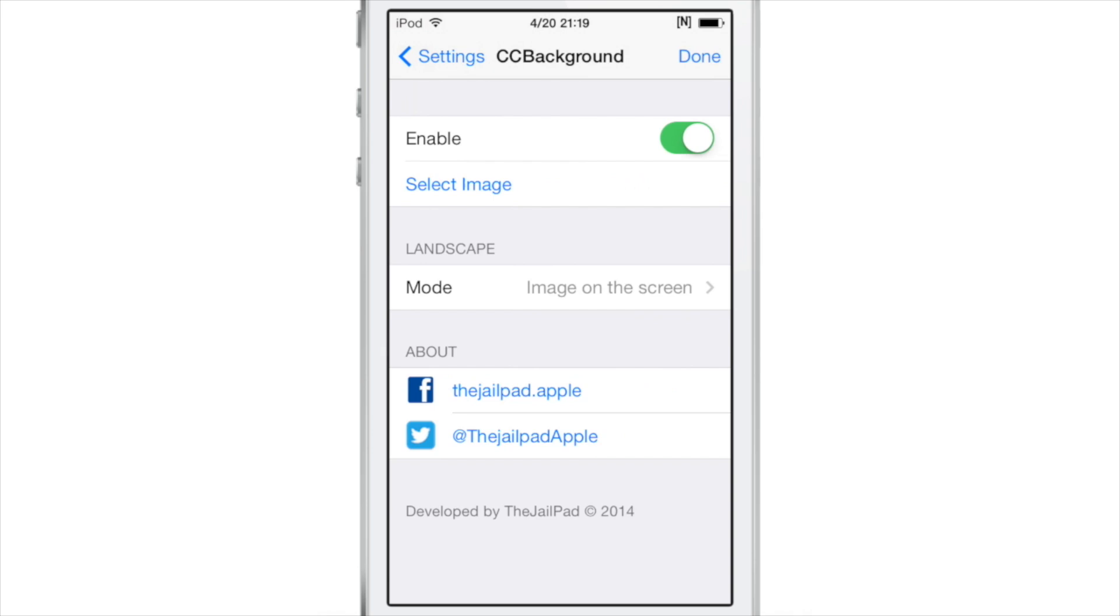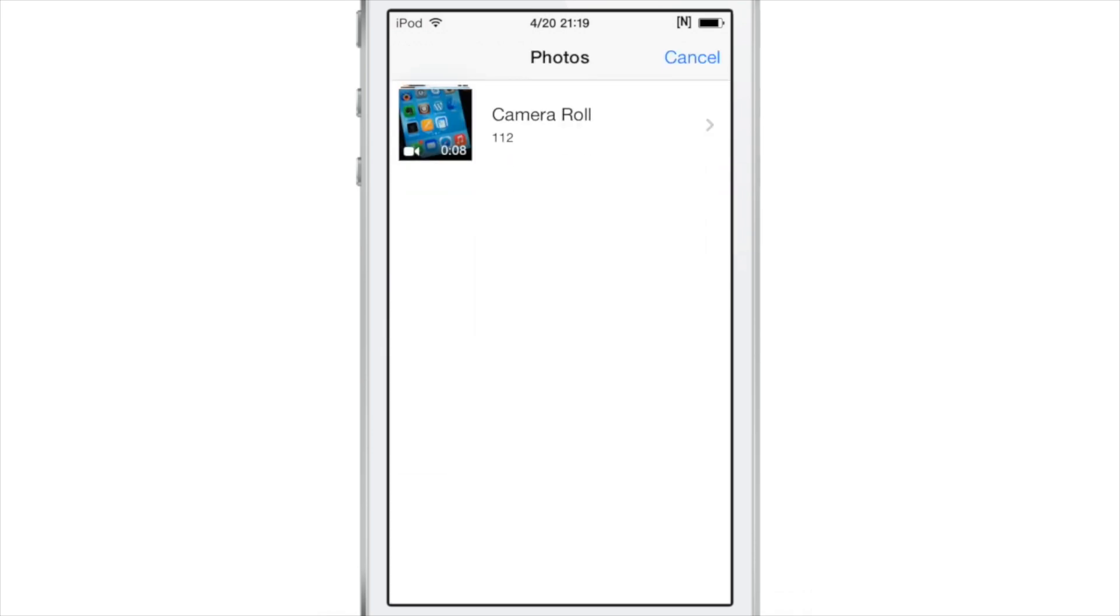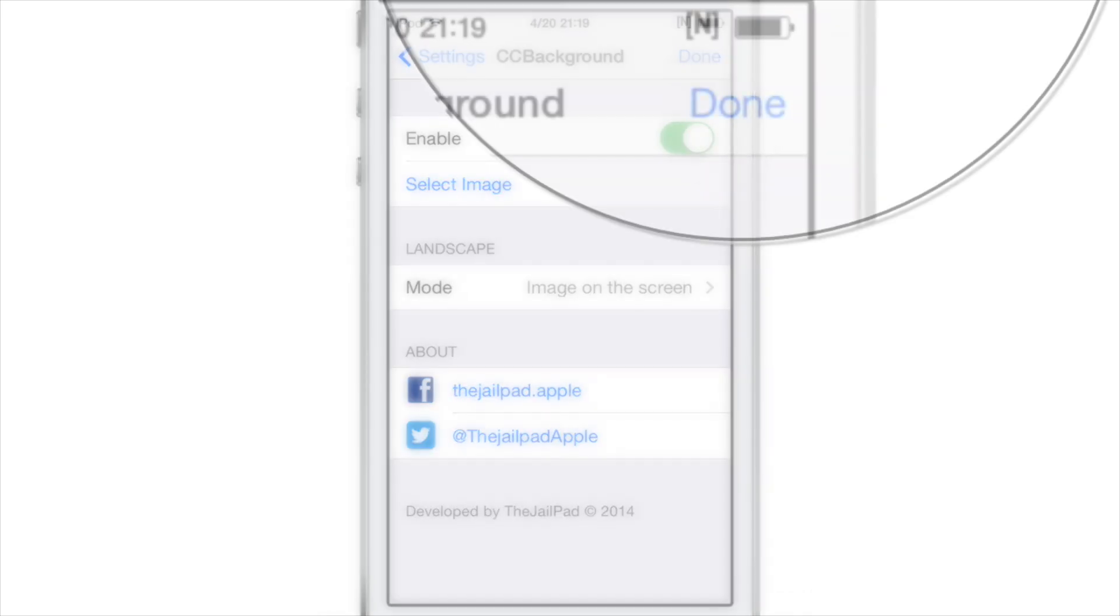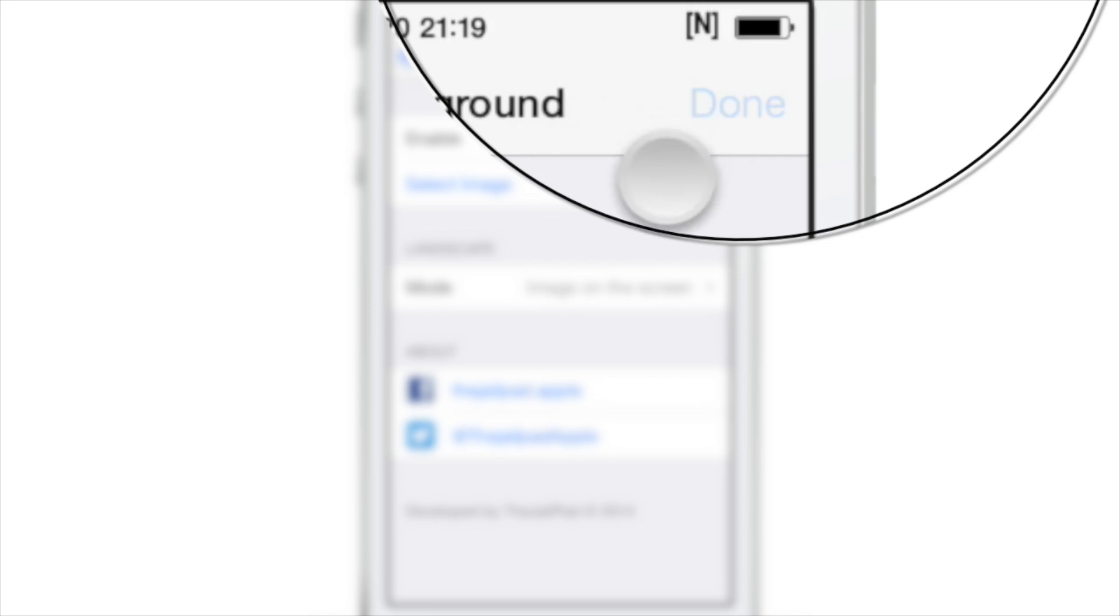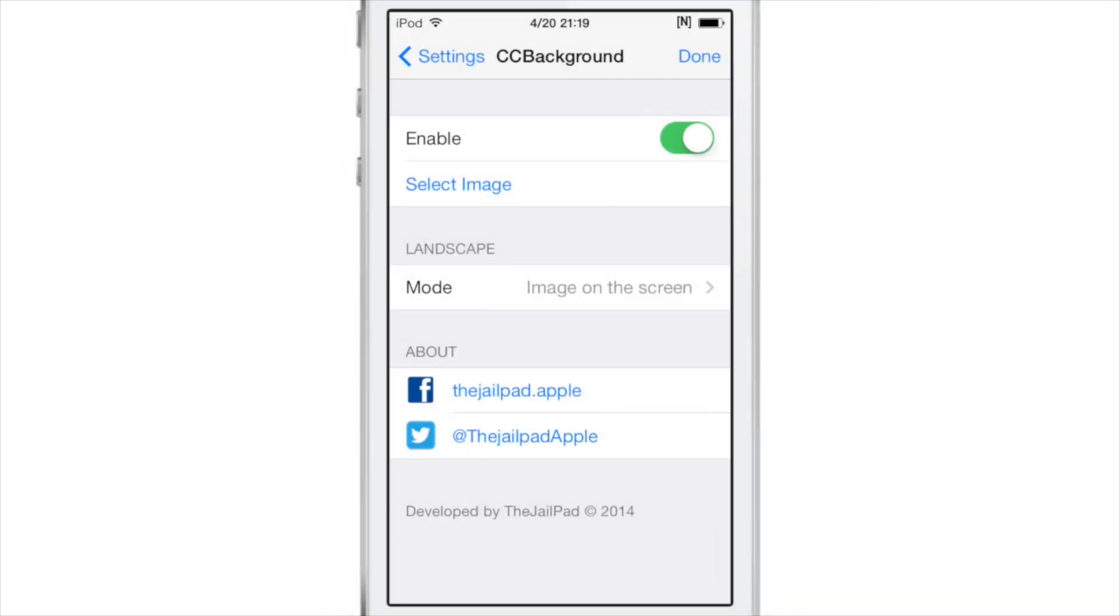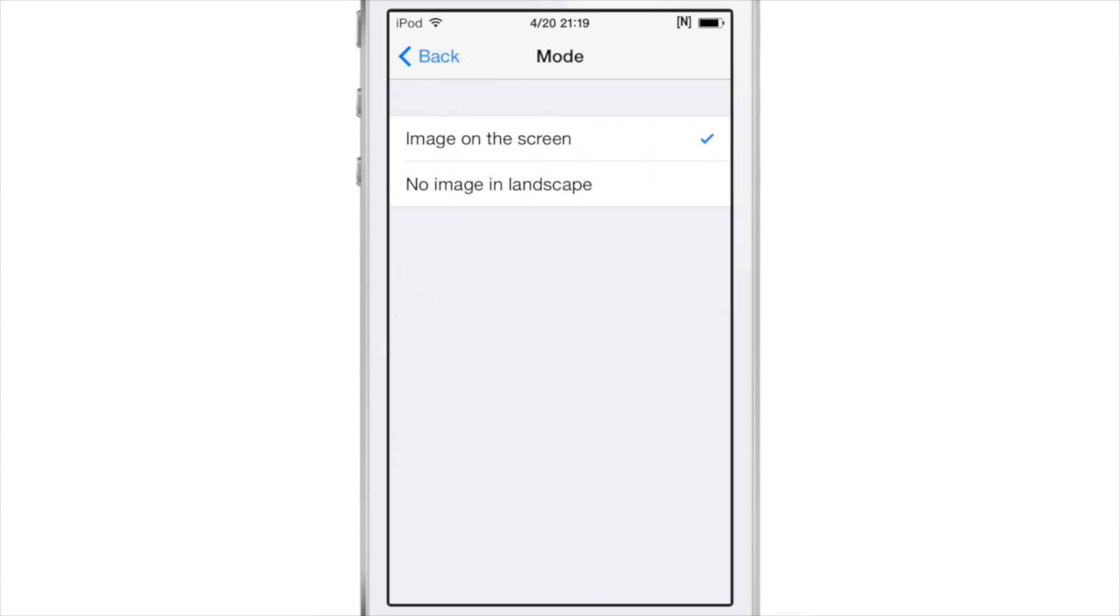All you do is open up the preferences, you see select image, you tap that, you select your image from the camera roll. Once you do that, you tap done to respring, it will respring your device of course, and then you can start enjoying your custom background.